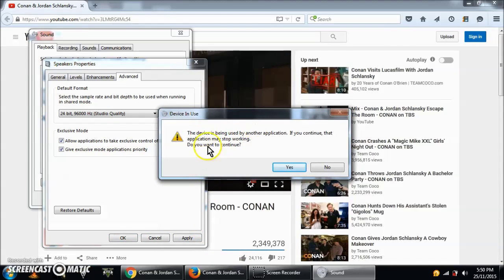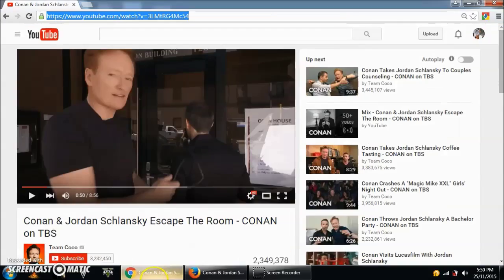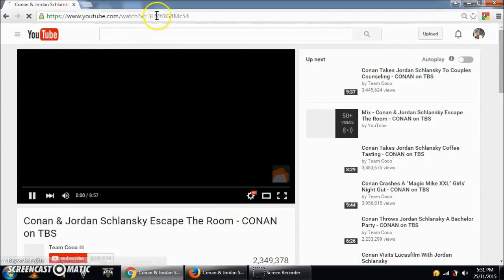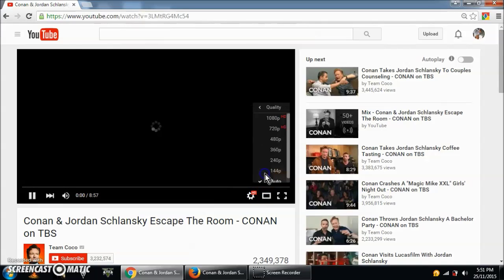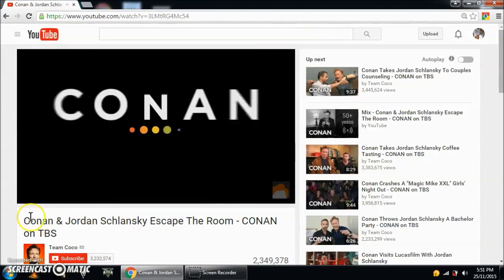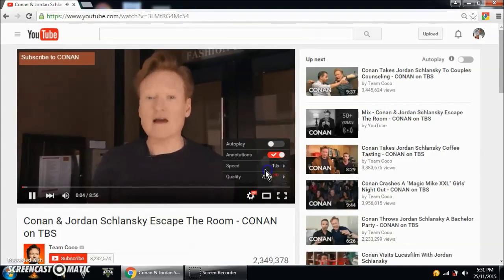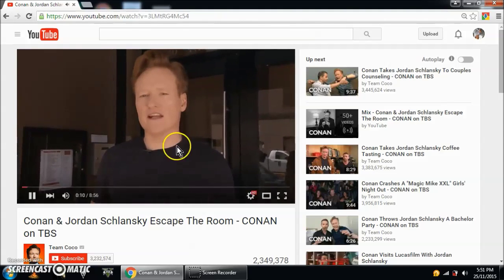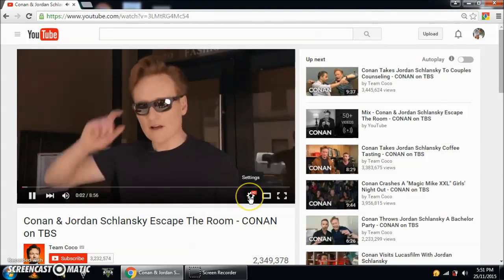Apply — this is just because the browsers are using the speakers, so applications may stop working. Click Yes, then OK. Restart the browser. Now the same video, same quality — speed it up — and as you can see it's now playing normally.